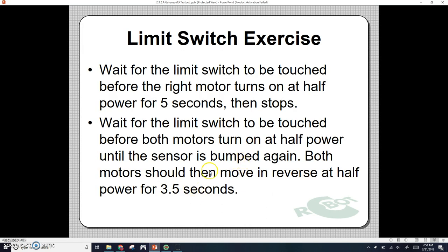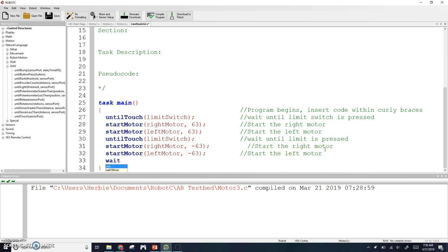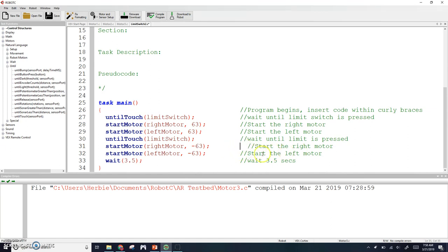It says they need to move in reverse at half power for 3.5 seconds. So we're going to go negative 63 for both of these, and we're going to wait 3.5 seconds. That should be our code for limit switch two. We can go ahead and save that and then we're good.